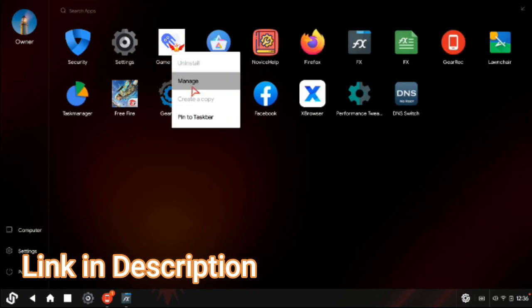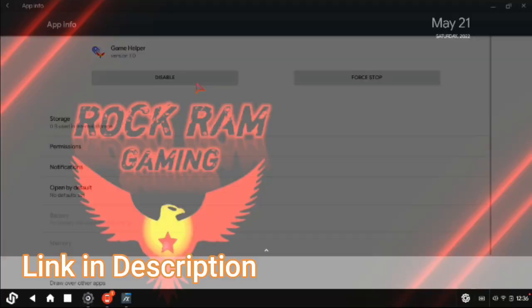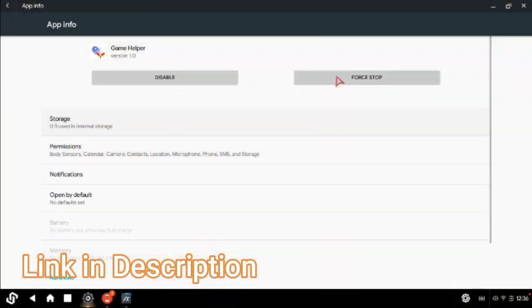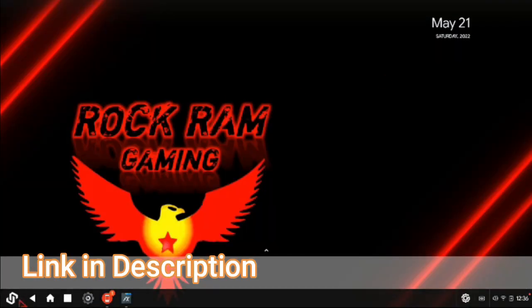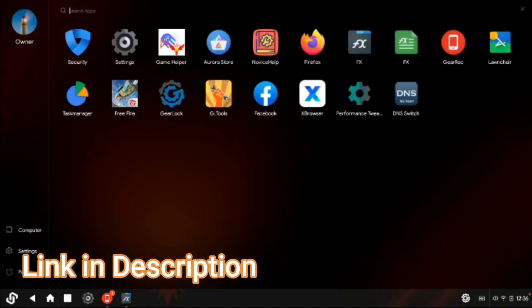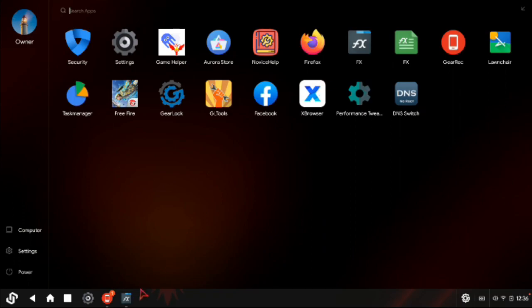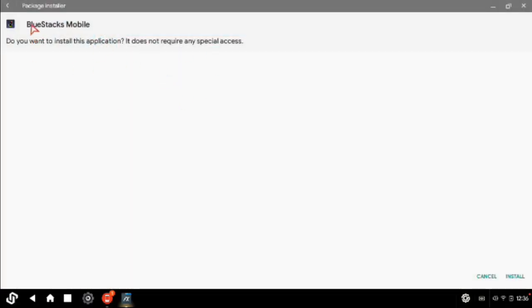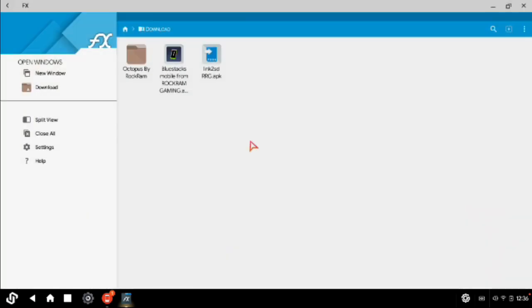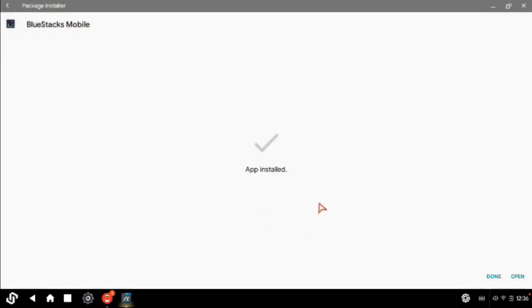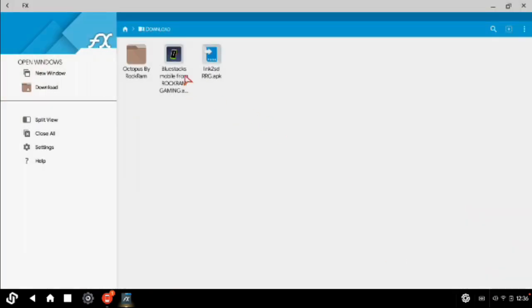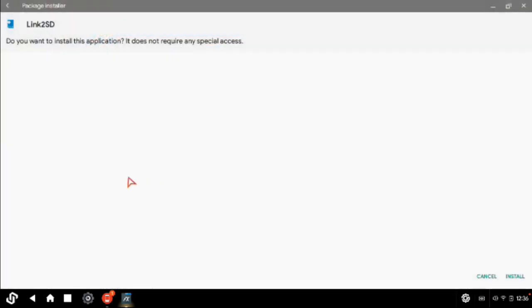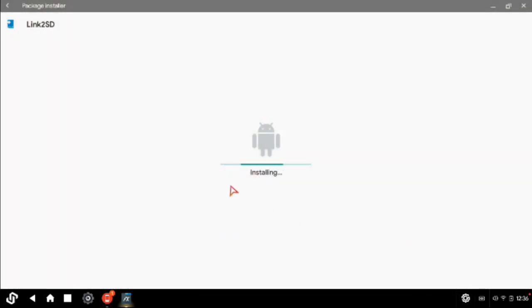We want to uninstall the built-in GameHelper that was given in our OS — it cannot be uninstalled directly. So you need one app to uninstall the built-in GameHelper. Link Twisty is used to uninstall system apps, and BlueStacks Mobile is used in the key mapping.